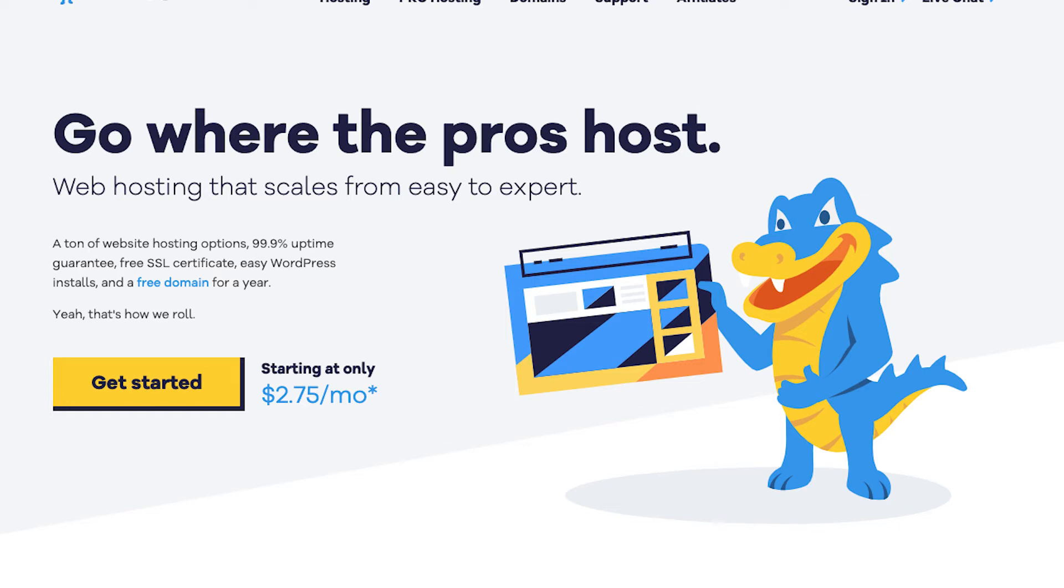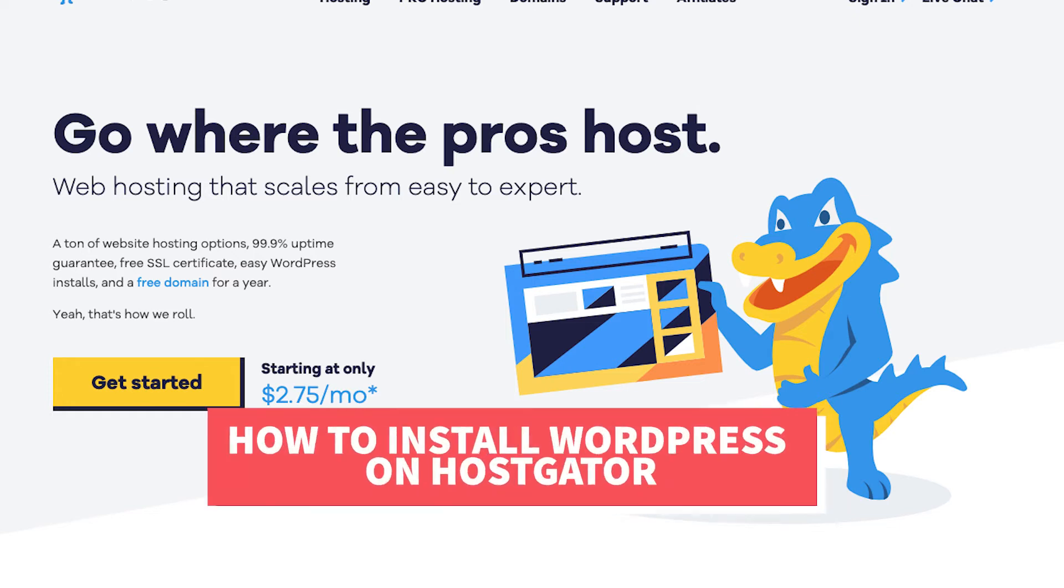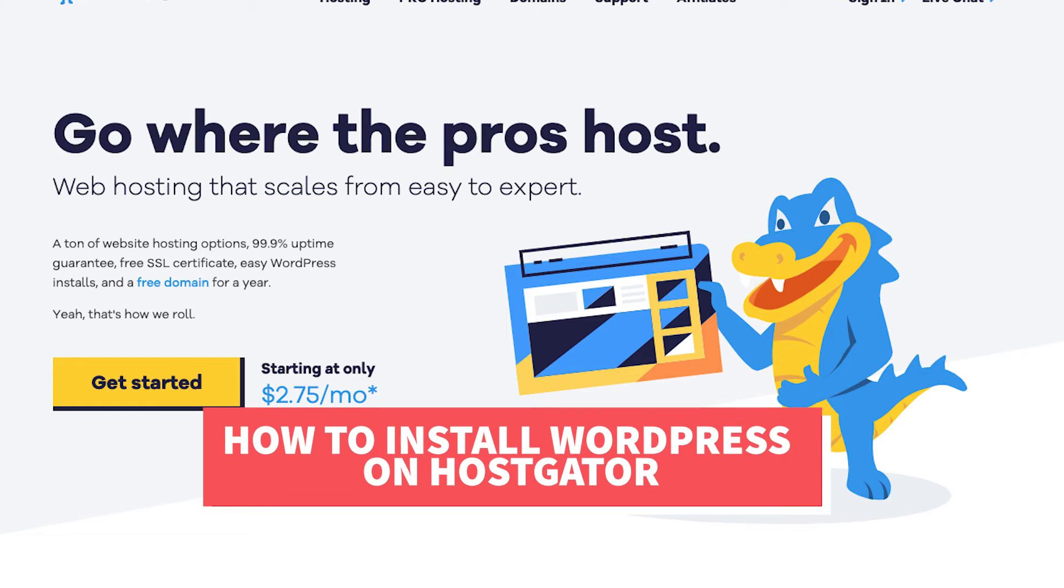In this Hostgator WordPress tutorial video, I'm going to be going over how to install WordPress on Hostgator step by step.